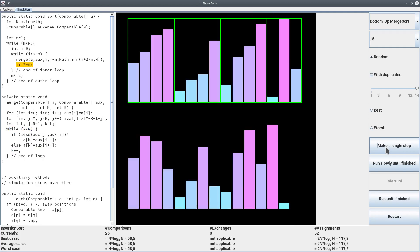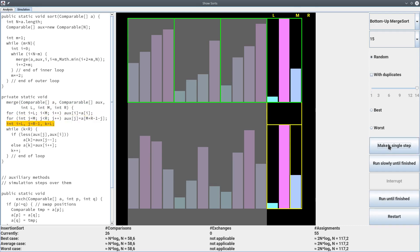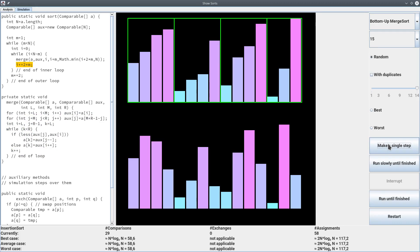An interesting case arises when one sorted array has size two and the other has size one — they don't have the same size. But this doesn't matter as long as we have correct values of l, m, and r. l marks where the first sorted subarray starts, m marks where the second starts, and r marks where the second ends. We copy down, copy in reverse order, and merge as usual. After this iteration we increase m by two again.